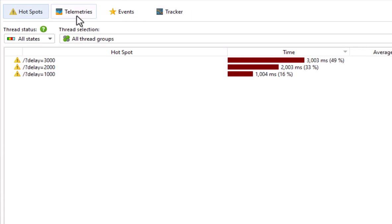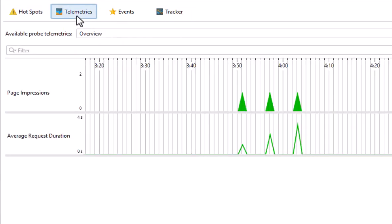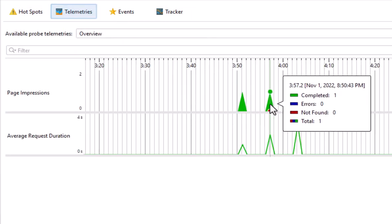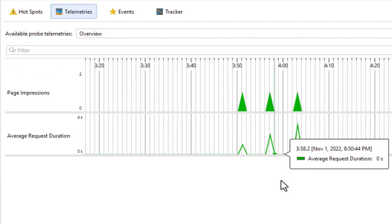Finally, there is a Telemetries view that shows graphs for request counts and average request durations.